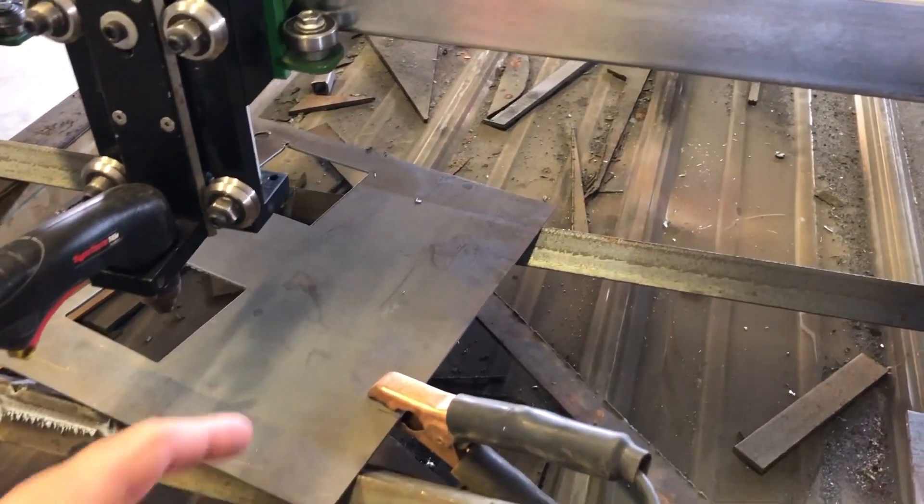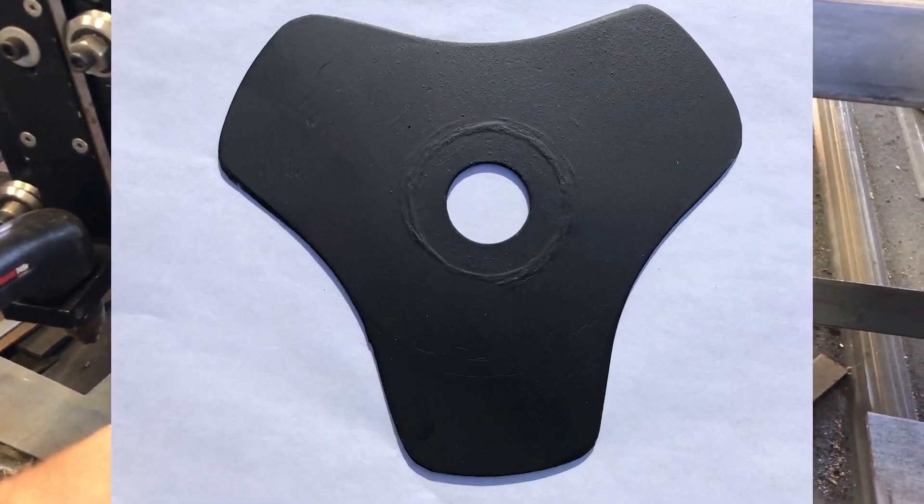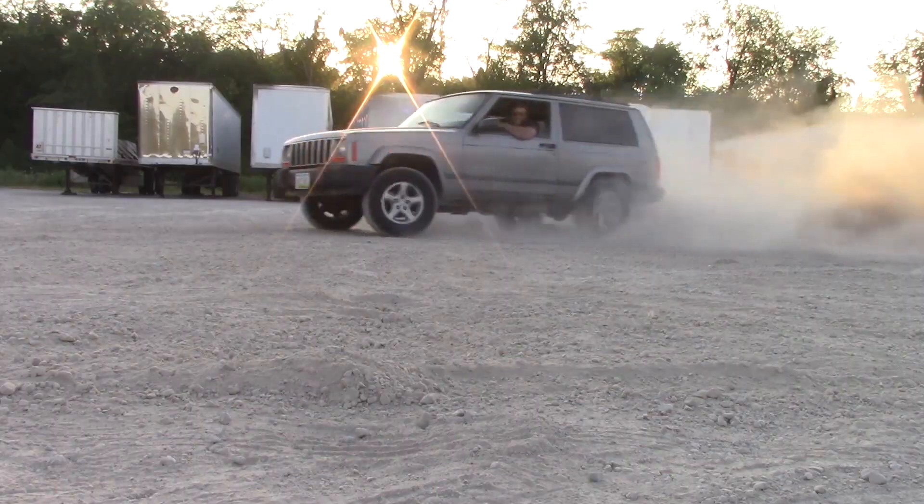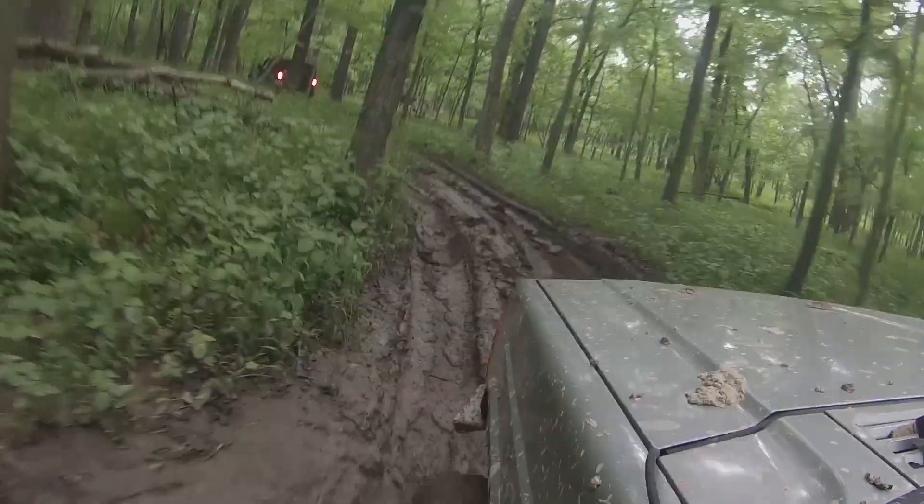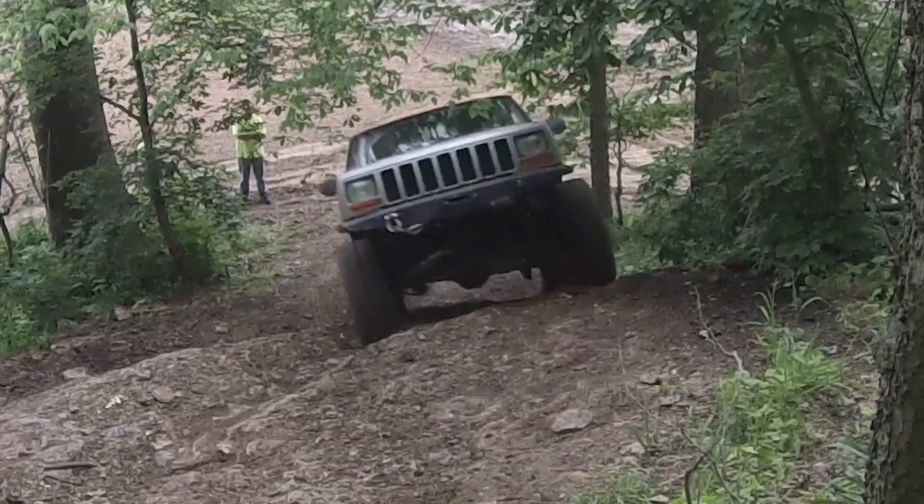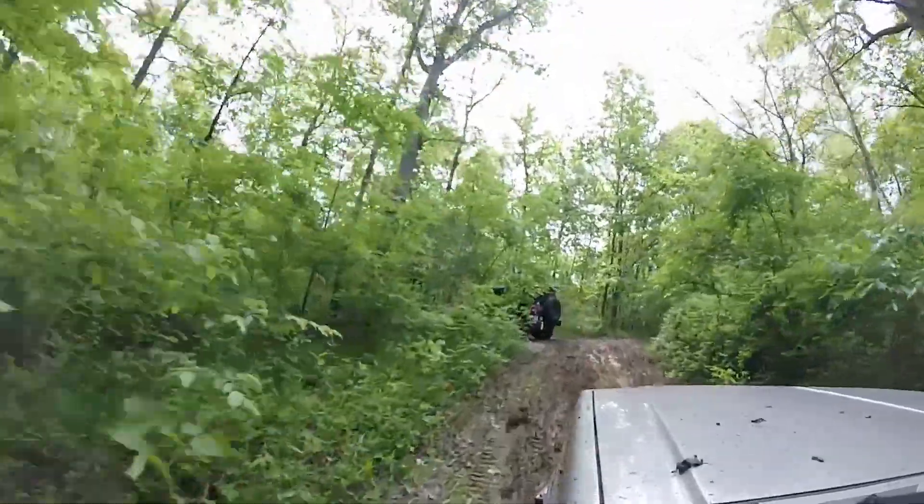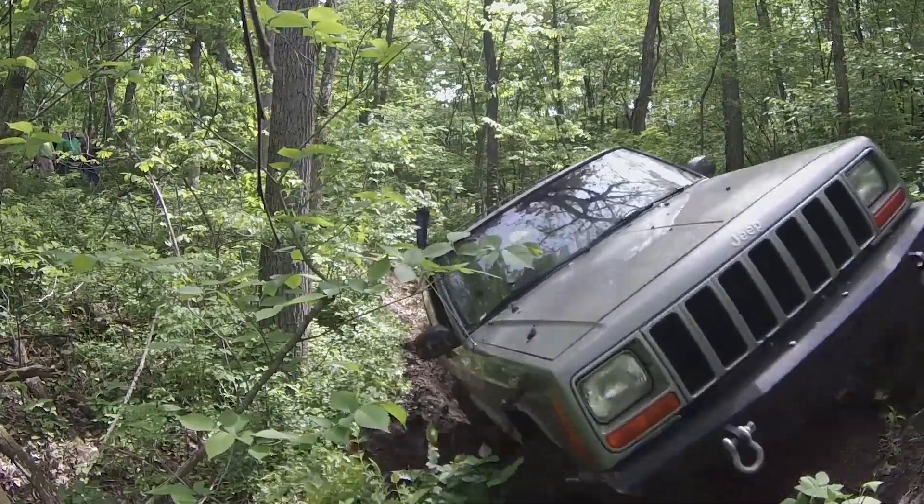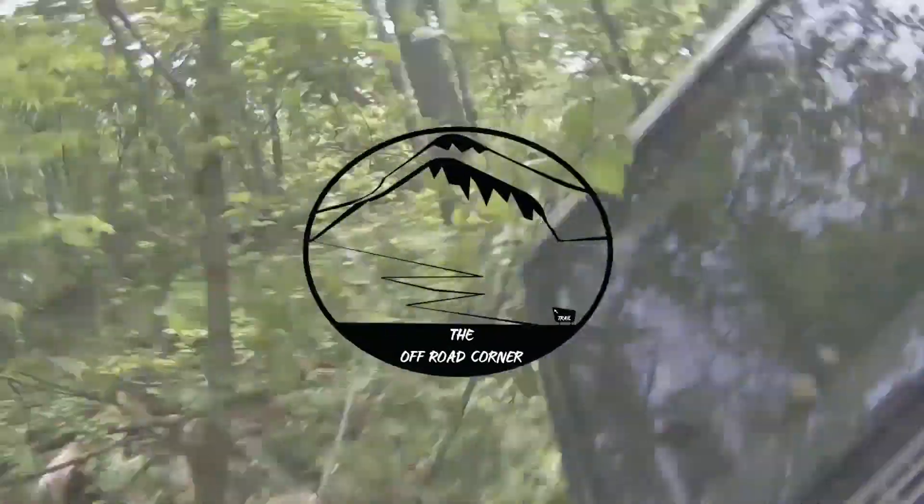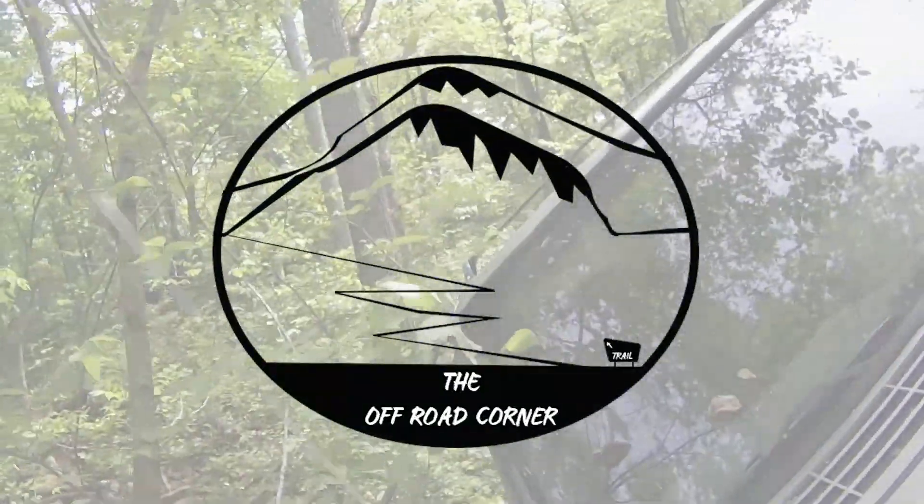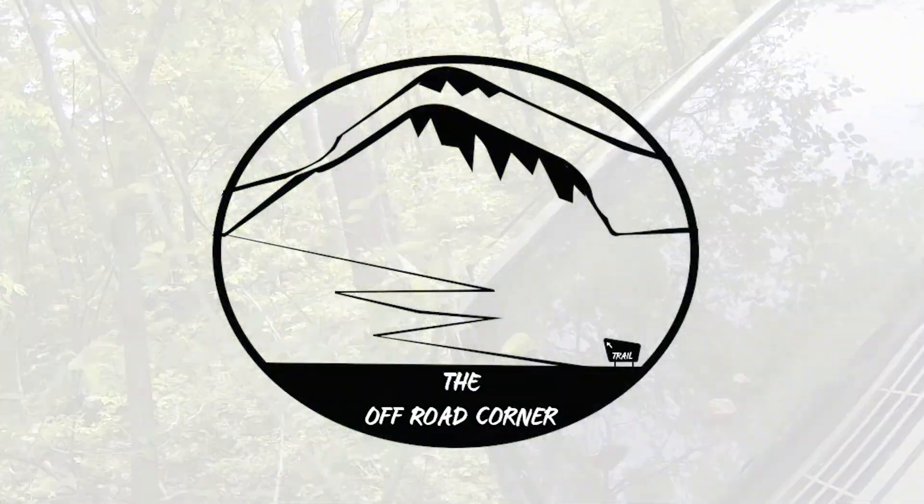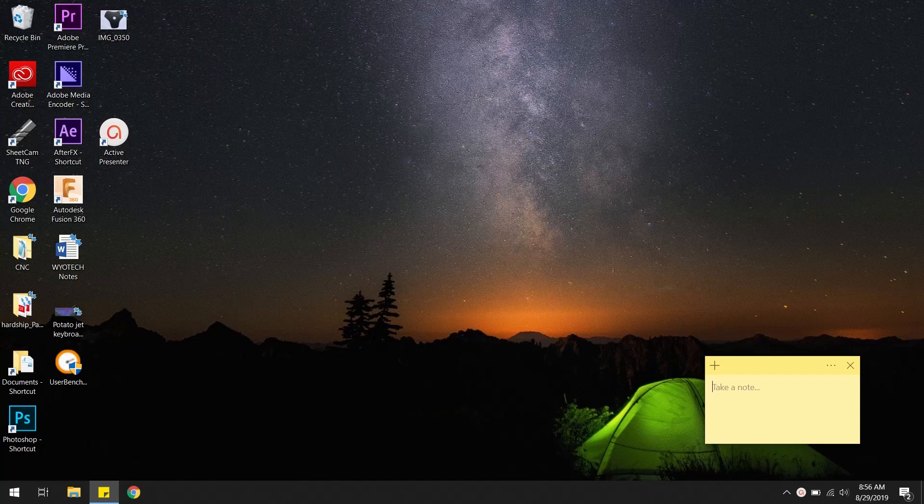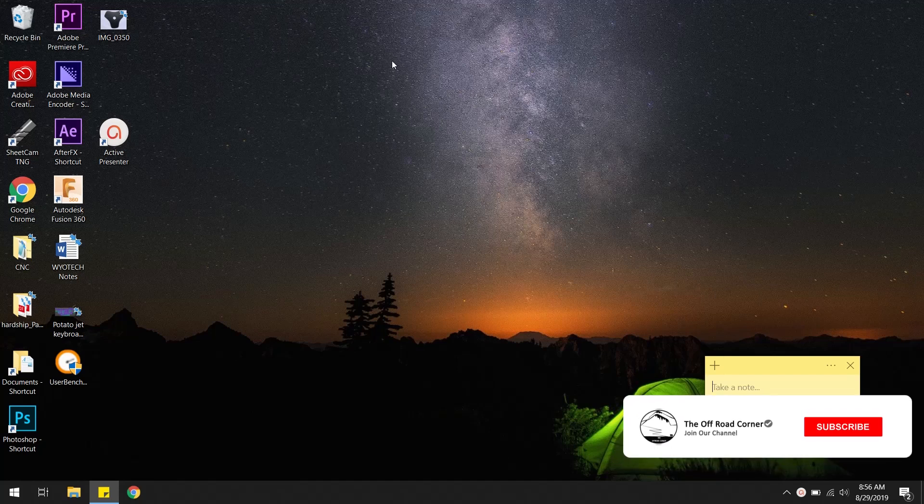Today I'm going to show you guys how I turn this into this. Alright guys, so this journey starts off inside my computer.